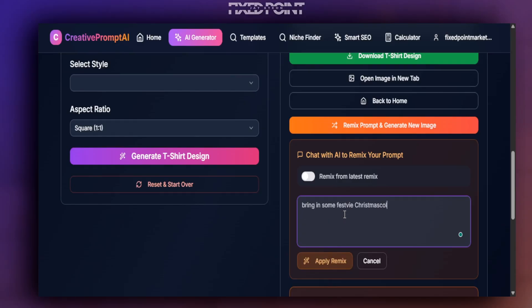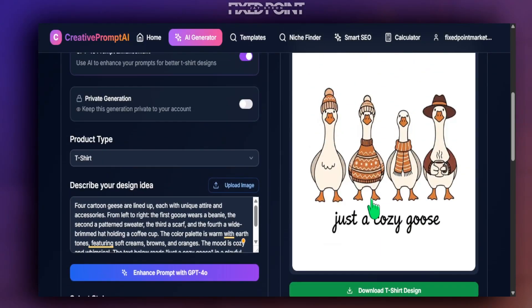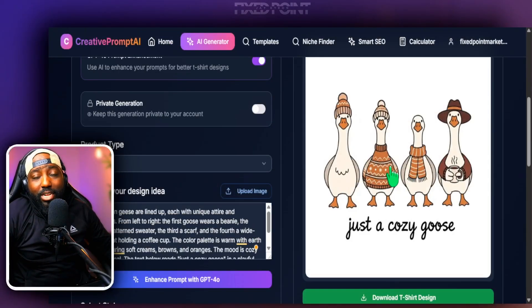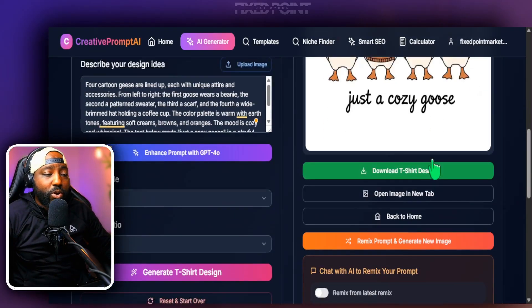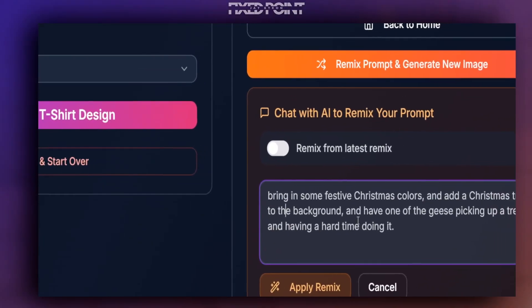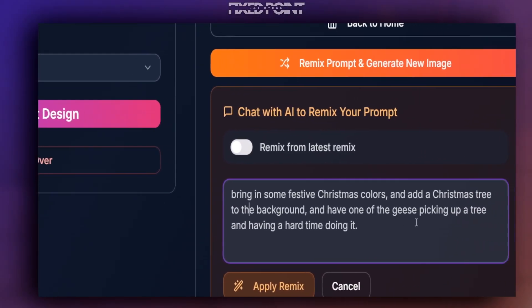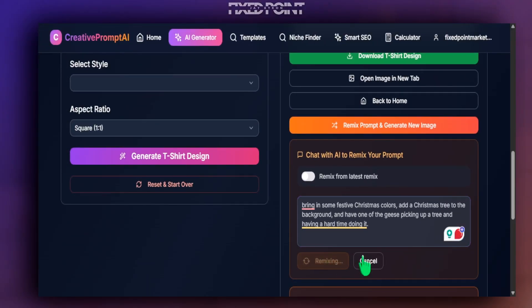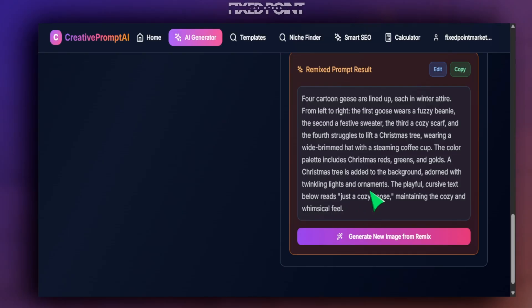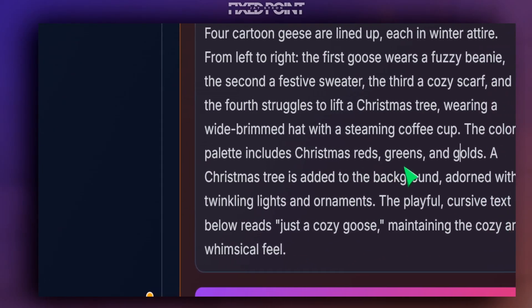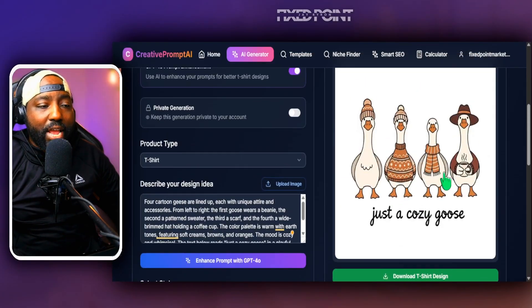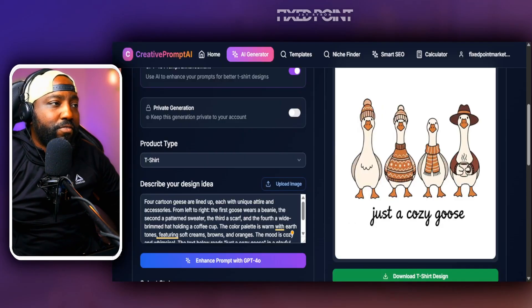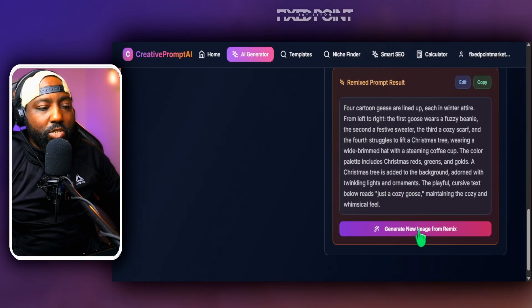We can go even further by remixing from the latest remix prompt rather than the original. I said: 'bring in some festive Christmas colors, add a Christmas tree to the background, and have one of the geese picking up a tree and having a hard time doing it.' We apply the remix — the updated prompt brings in a color palette including Christmas reds and greens. Let's generate the image and see how much changes.